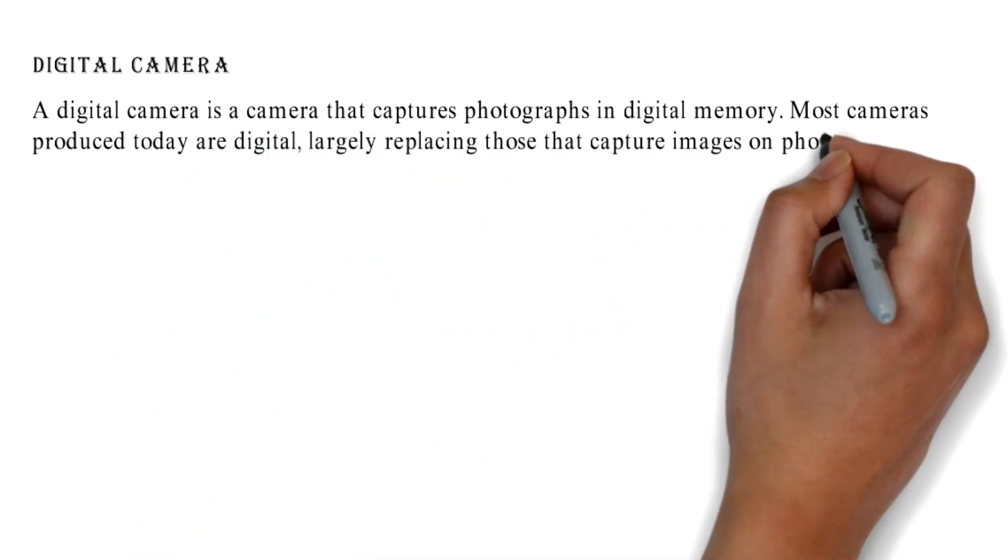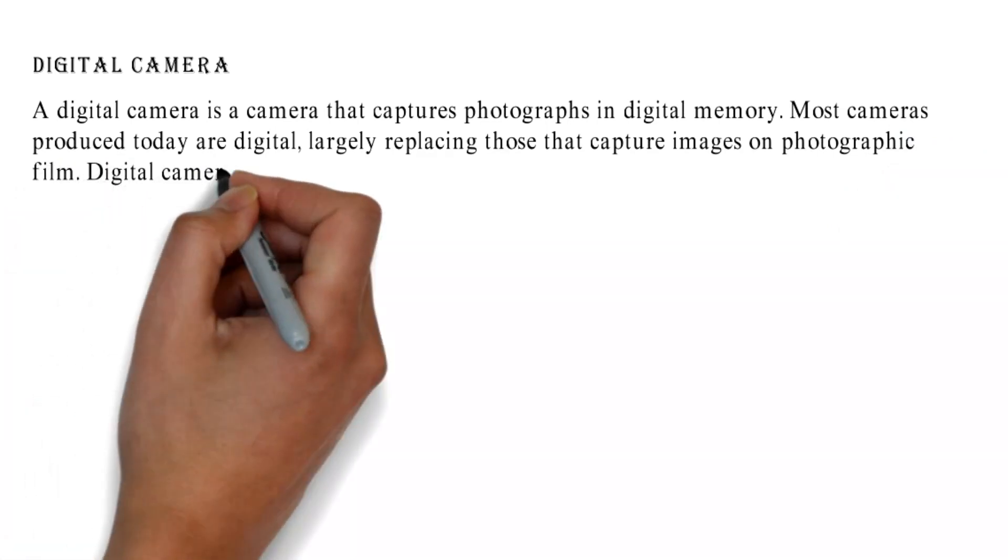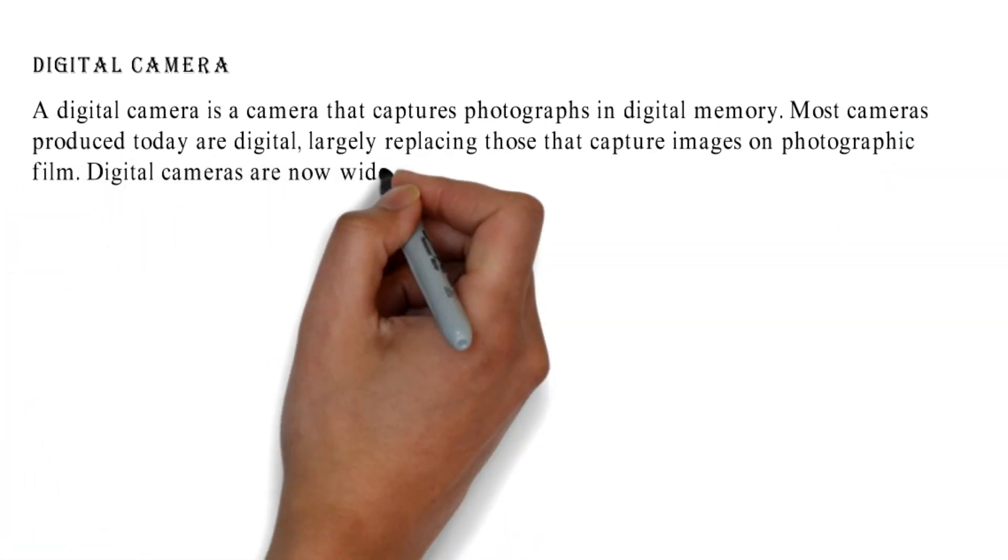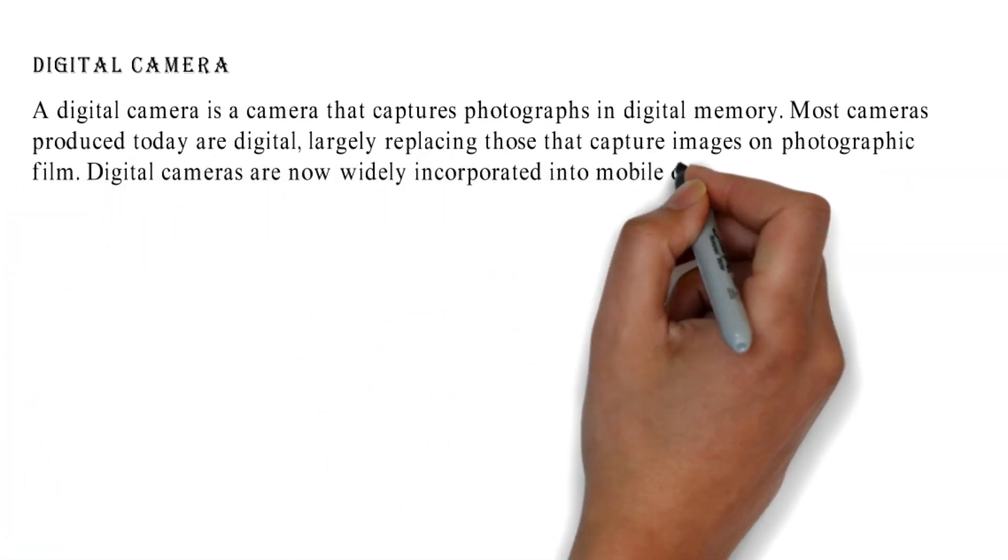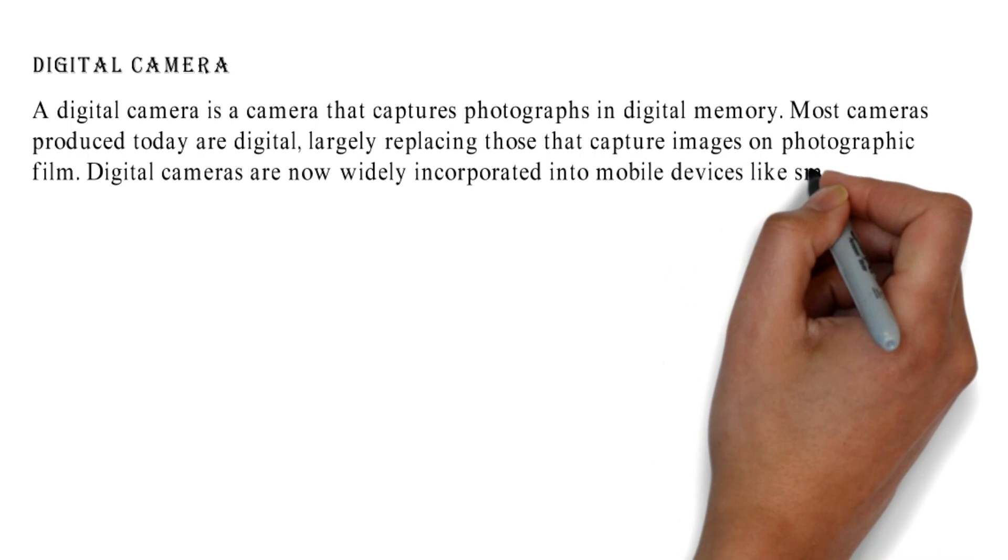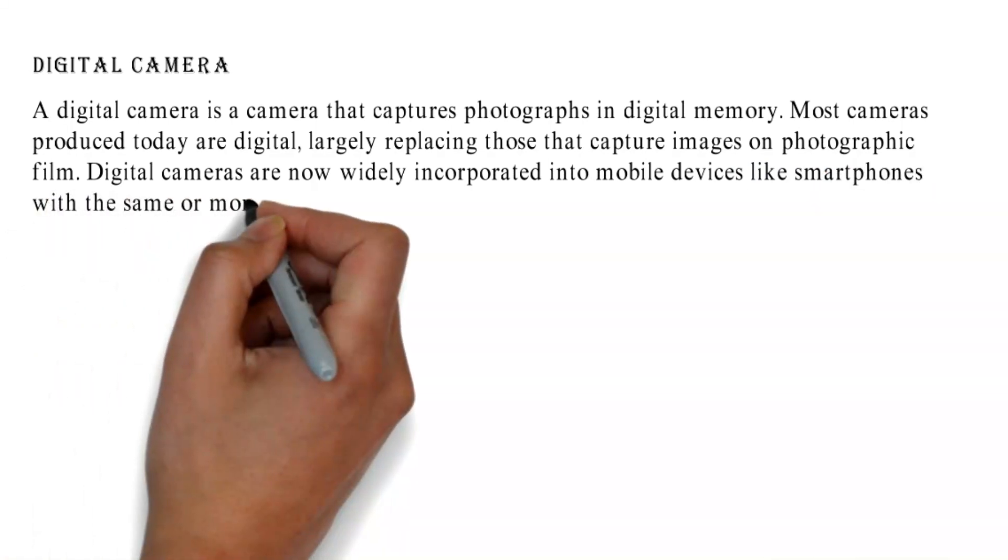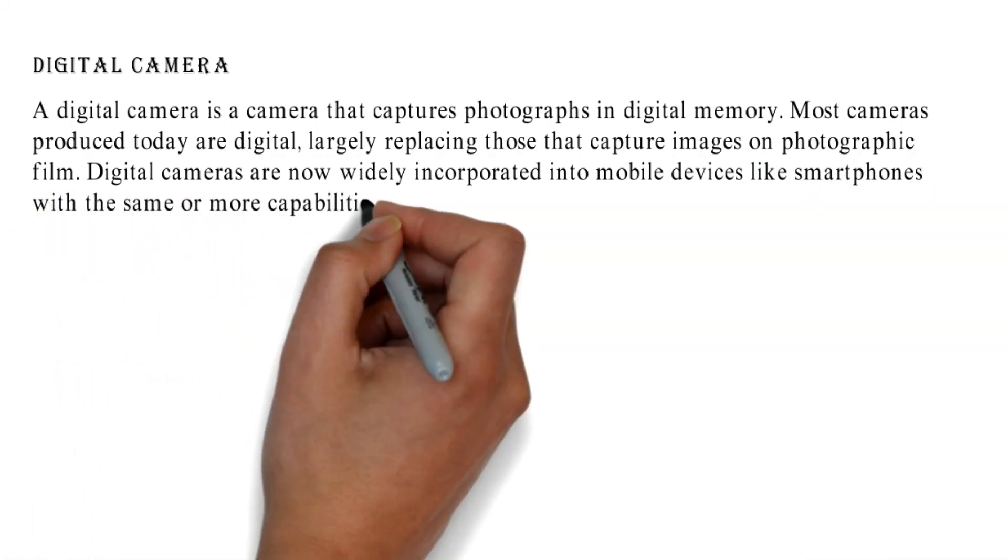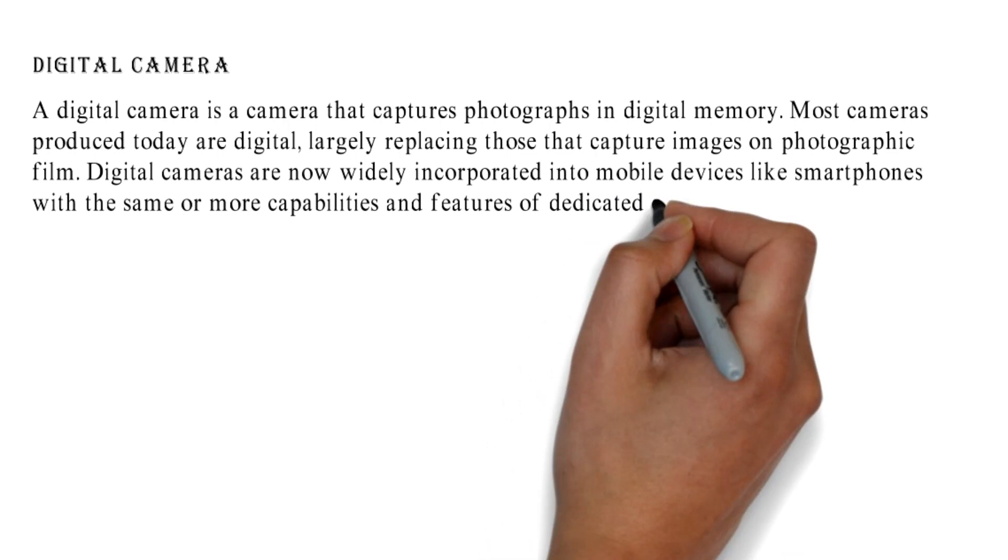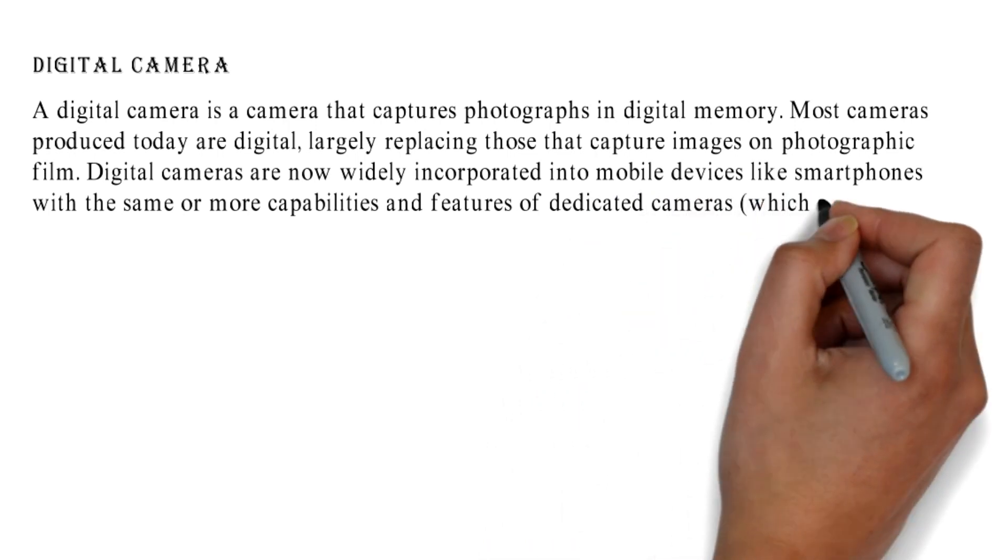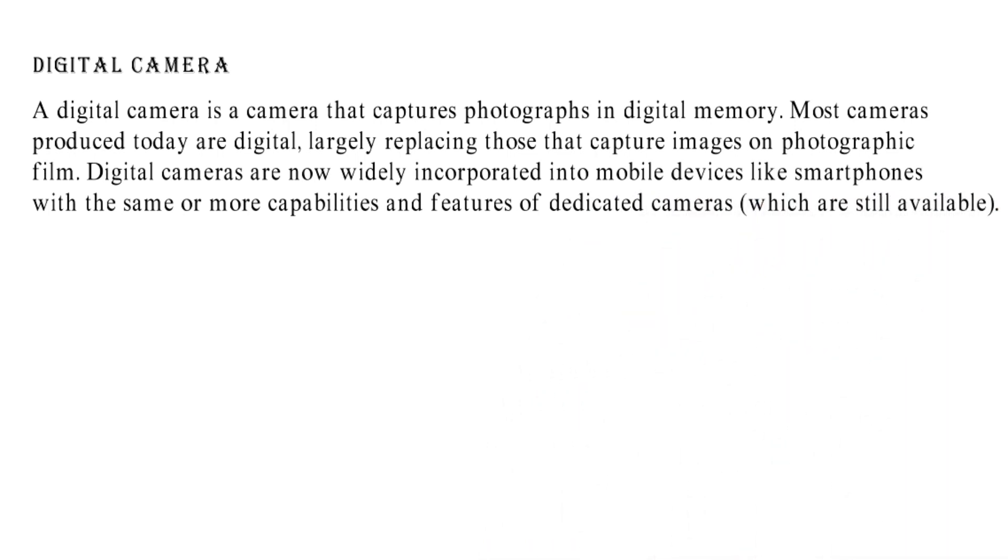Digital cameras are now widely incorporated into mobile devices like smartphones with the same or more capabilities and features of dedicated cameras, which are still available.